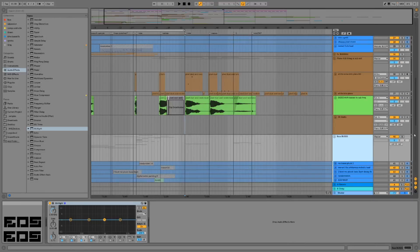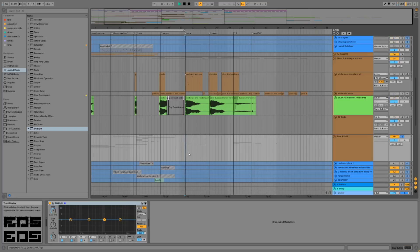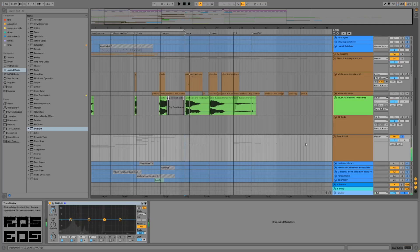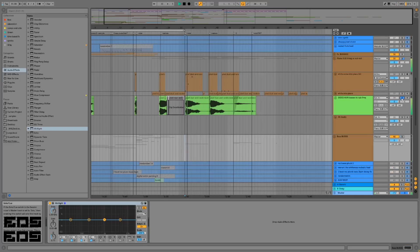Hey guys, this is a quick two-minute tutorial on sidechaining basses to each other to create space. So I have this shorter bass and then this piano swell that ends in a bass.